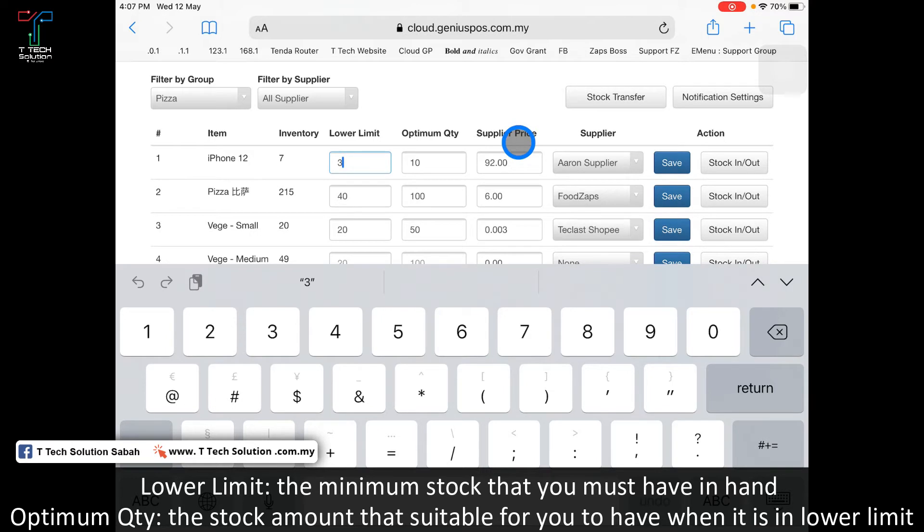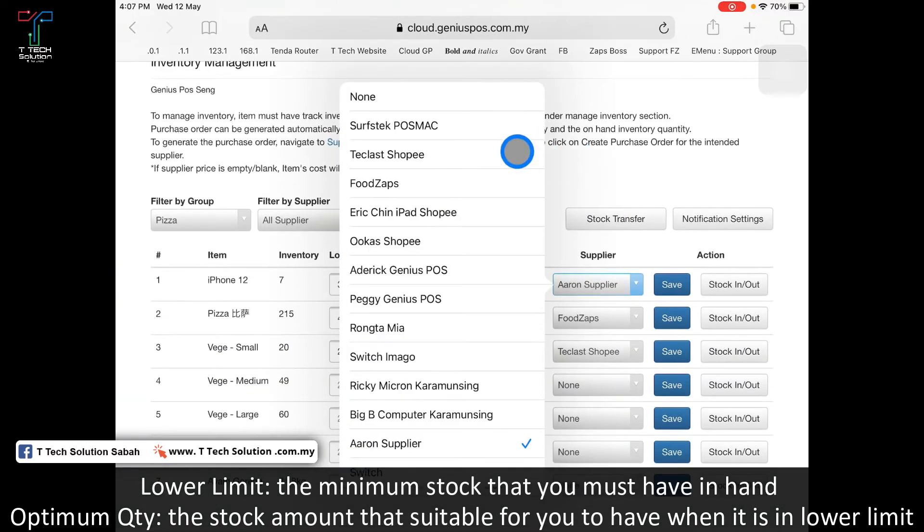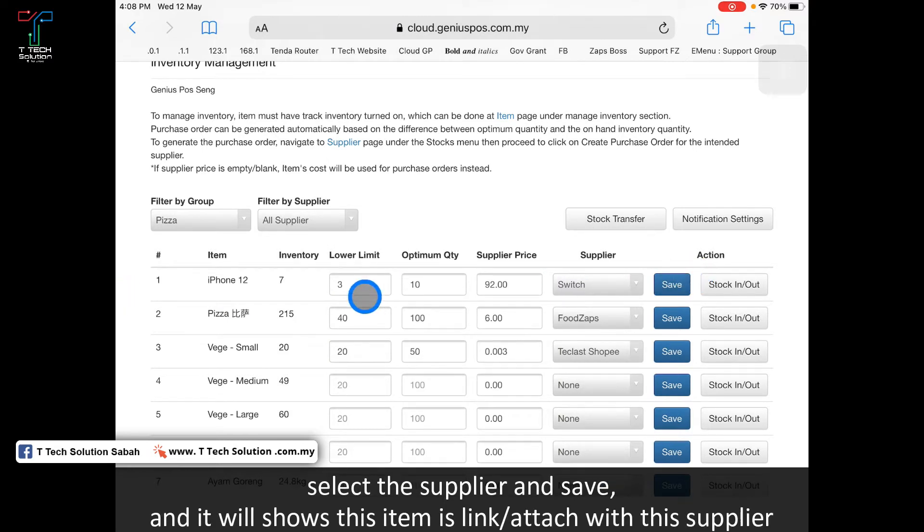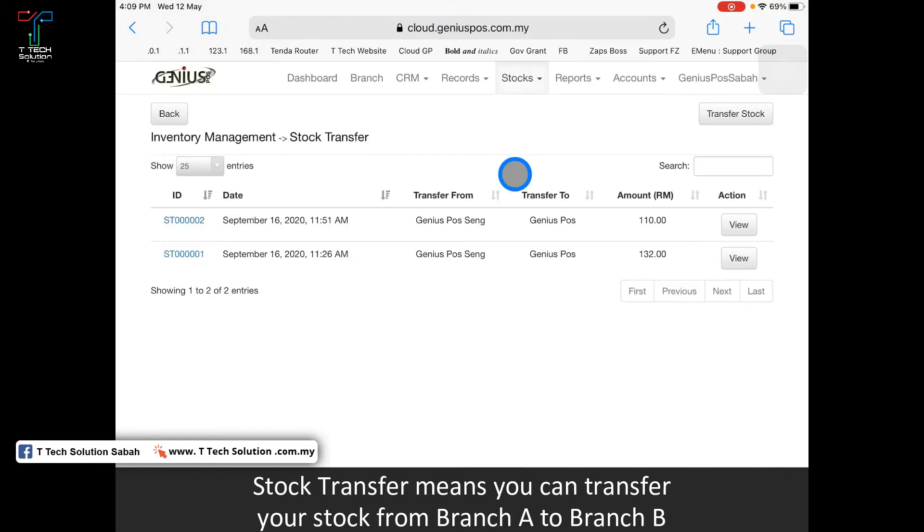This is my supplier price. Here I can assign the supplier, so I select Switch and click save. The item is now attached with the Switch supplier.